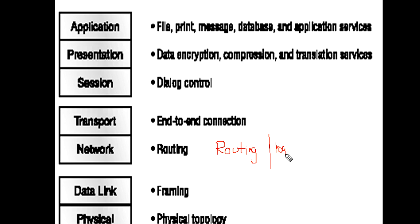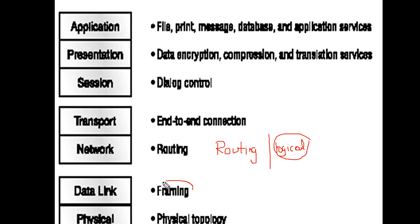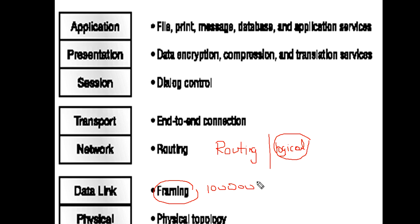Because you can change the address at any time, it's called a logical address. It is also a structured address. The job of the data link layer is framing. It provides framing for the stream of bits and identifies the starting and ending of each frame.